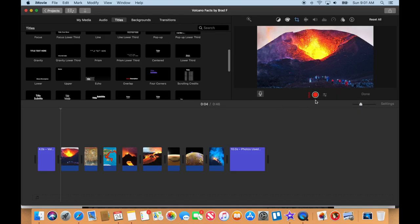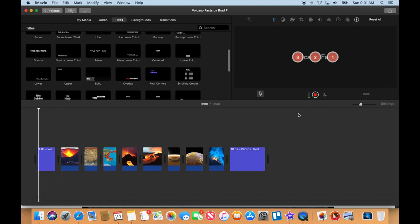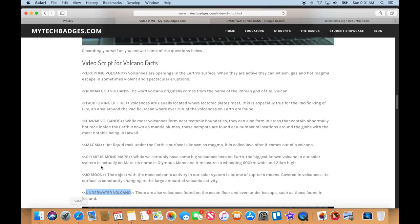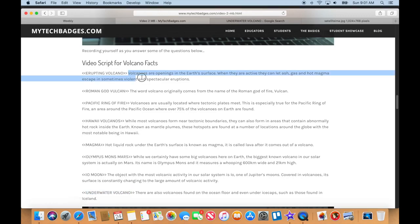I'm talking a little too loud — it's going red there, but we'll see how it looks when we record everything. So I'm going to press record and then go to my script. Volcanoes are openings in the earth's surface. When they are active, they can let ash, gas, and hot magma escape into sometimes violent and spectacular eruptions.